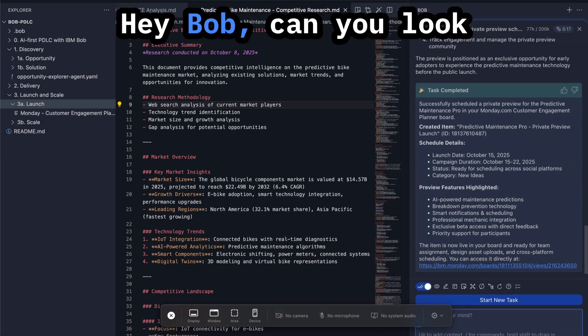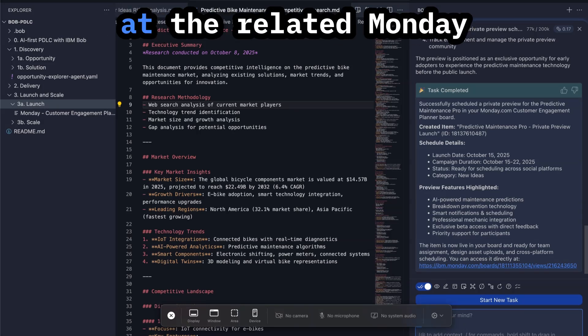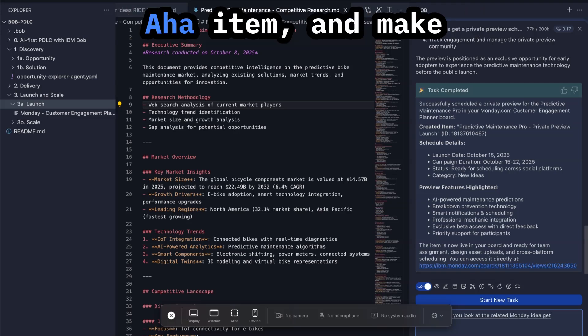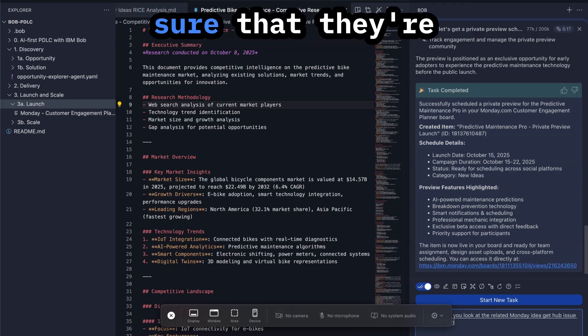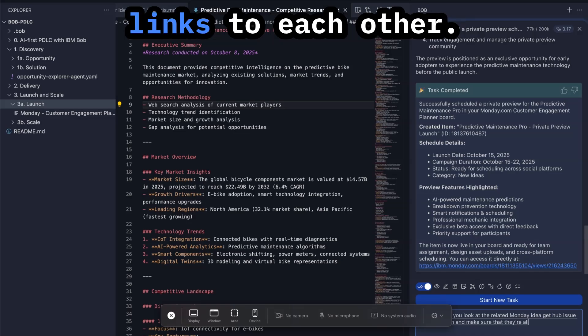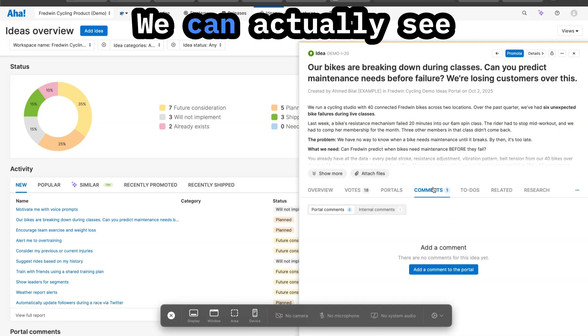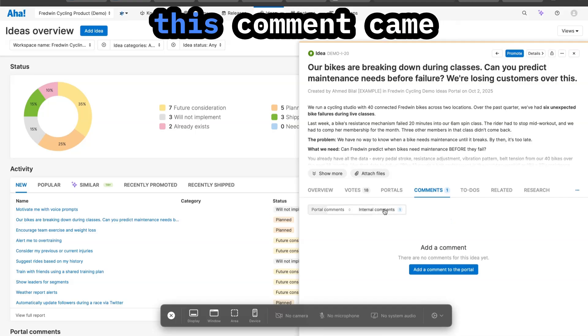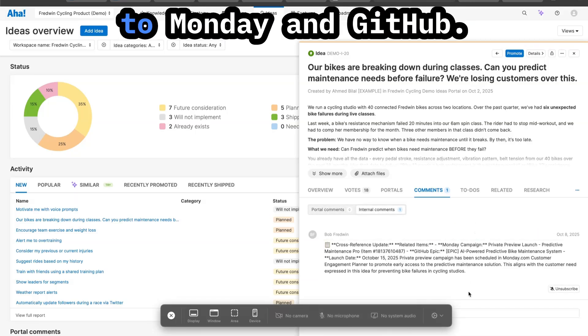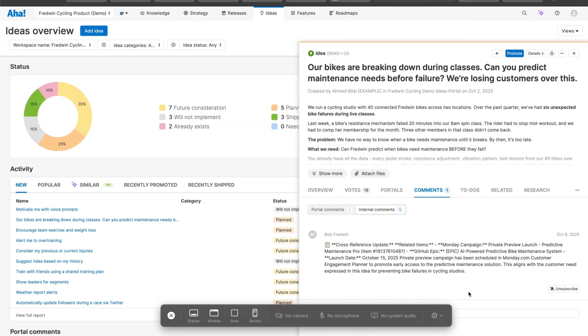The last thing I want to make sure we do is keep everyone in sync. Hey Bob, can you look at the related Monday idea, GitHub issue, and Aha item and make sure that they're all in sync and have links to each other? We can actually see this comment came through with the link to Monday and GitHub.